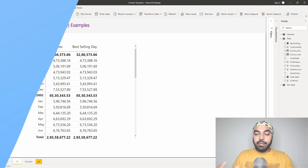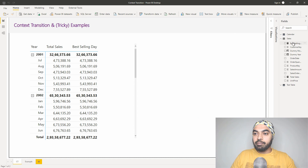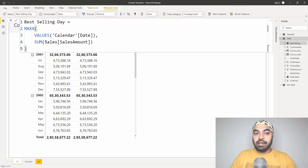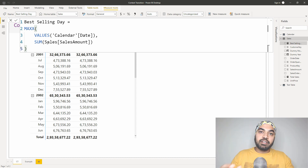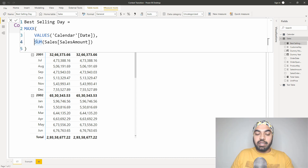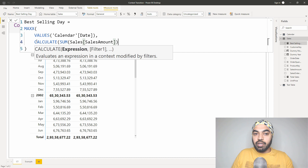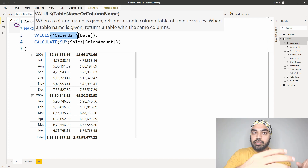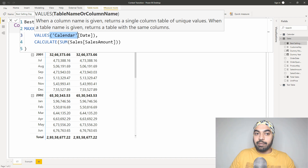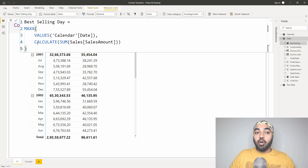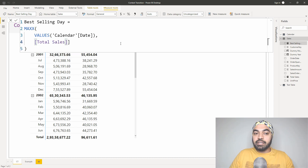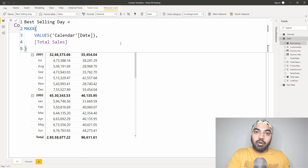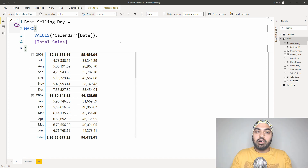Let's go over to Power BI and correct our calculation. I'm going to open up the best selling day calculation once again. You can see that we wrote the SUM calculation here directly — we did not refer to the measure, nor did we write the CALCULATE function around it. So if I change that calculation and wrap it around the CALCULATE function, what is going to happen is that every single row — which is the unique date — will start to transition as a filter to the column, and the context transition will start to happen. If I commit to this formula and press enter, we still get the same correct answer.